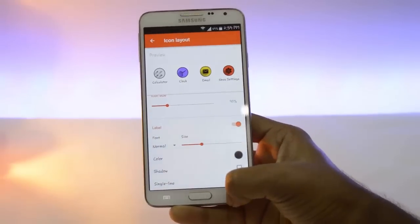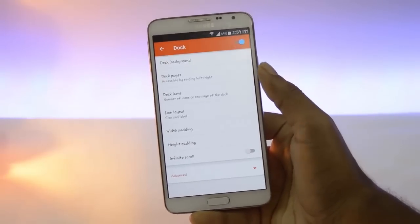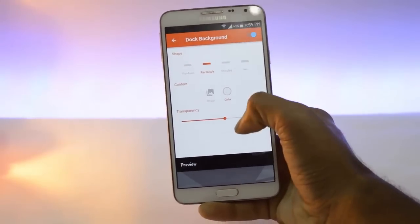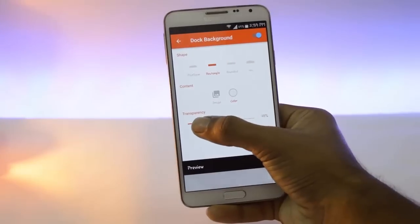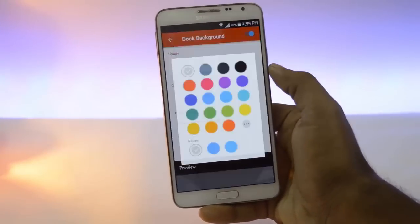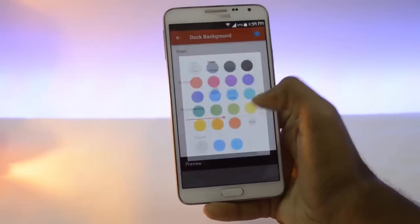Go back and tap on dock. Here click on dock background. Here you can change the color of the dock, transparency, and shape of the dock.